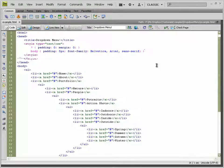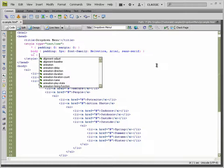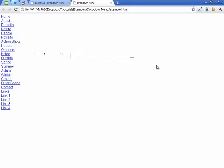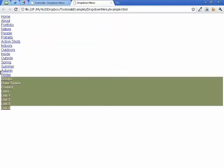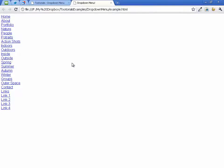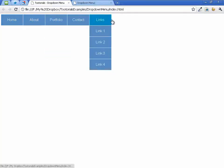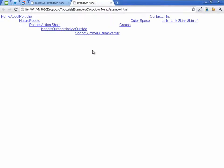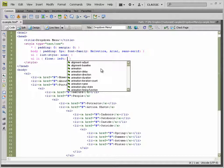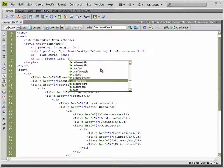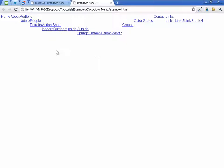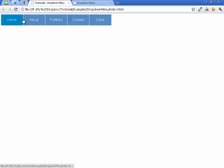Now I'm going to select the unordered list and set list-style to none, which gets rid of the bullet points. Then I'll select each list item and set it to float: left, which gets everything into a horizontal line. I'm also adding padding-right of 1 pixel, which creates a small one-pixel gap between every list item. Finally, we set position to relative, which will make our lives much easier when it comes to positioning the drop-downs.